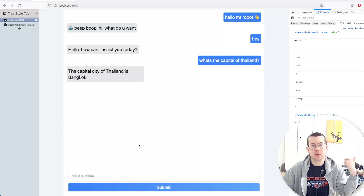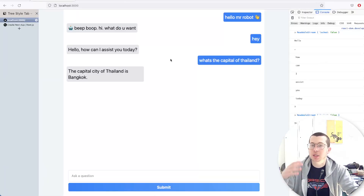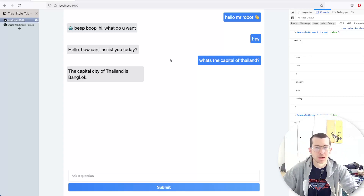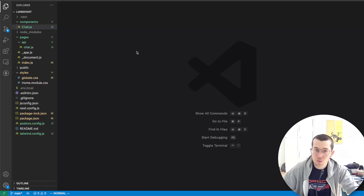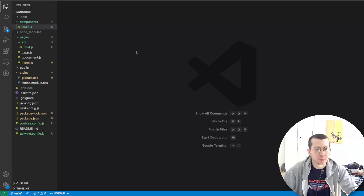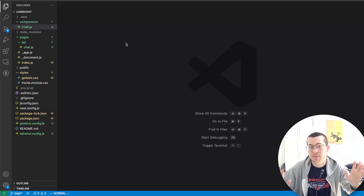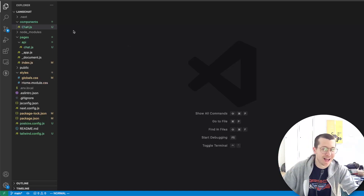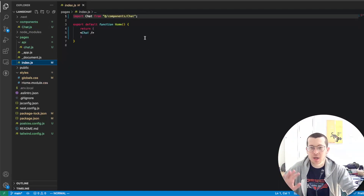So how are we going to start? First thing we're going to do is create a Next.js app and we're going to be using the pages directory, not the new app directory. And once you get that started, you can go ahead and add Tailwind to your project if you want to make it look nice. But I'm going to leave a lot of the front end stuff to you guys.